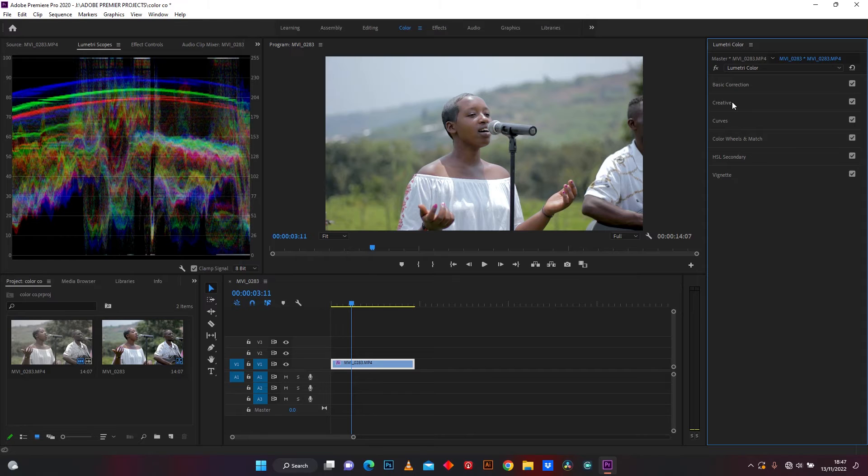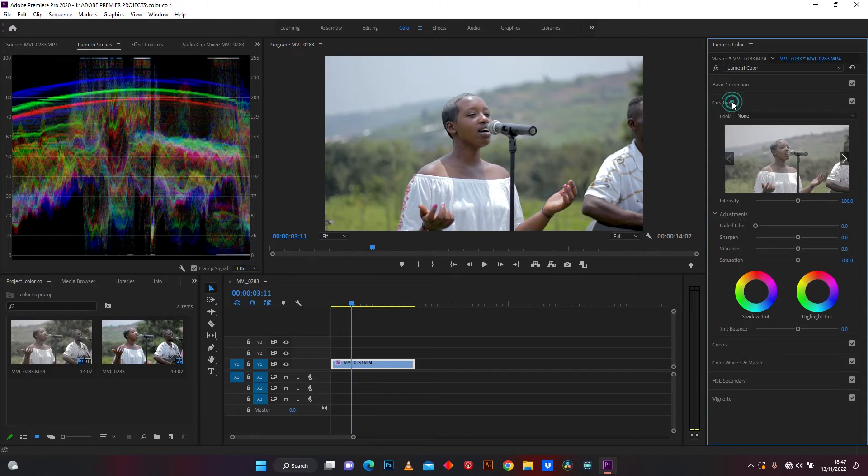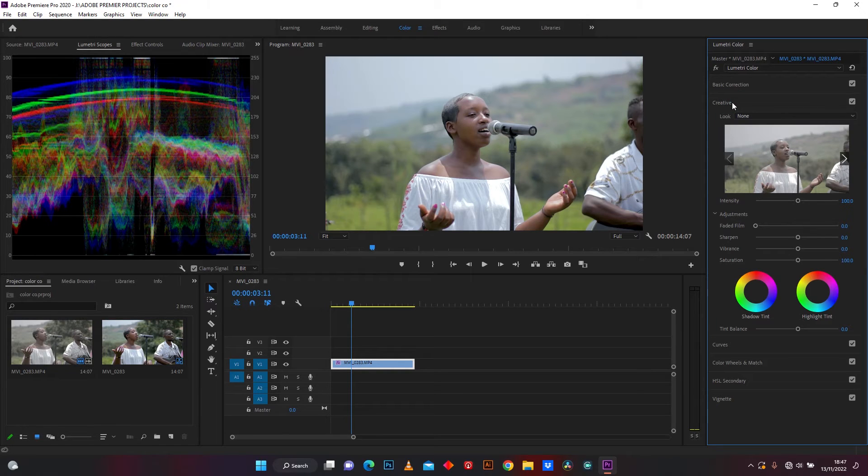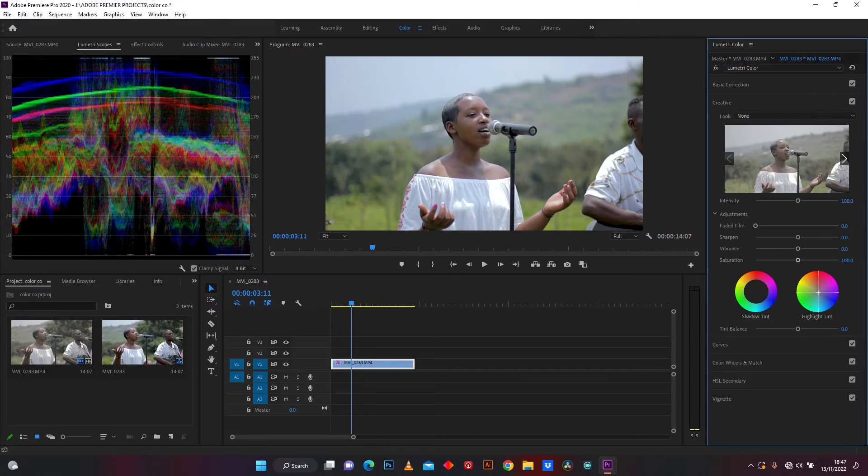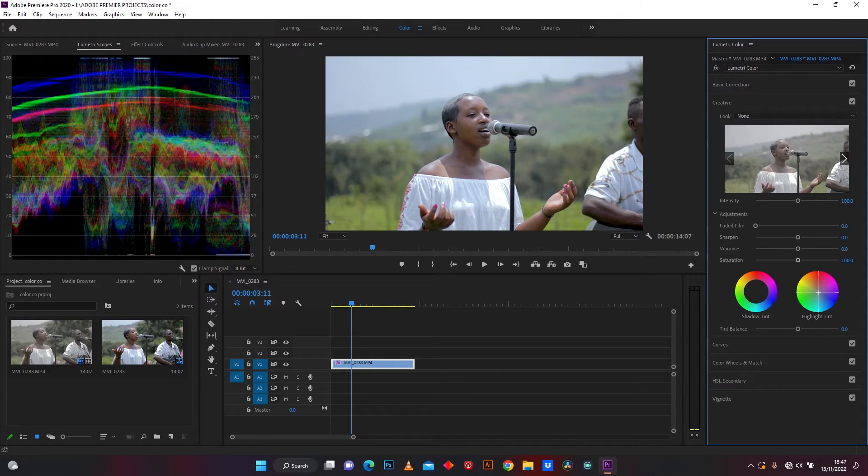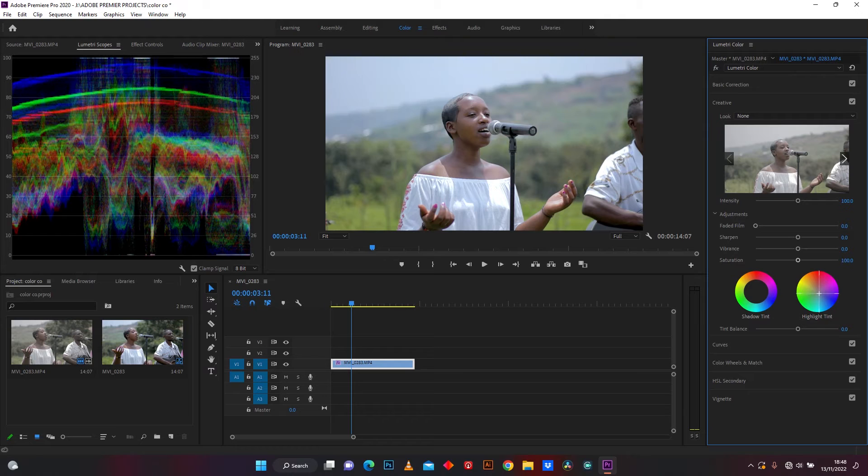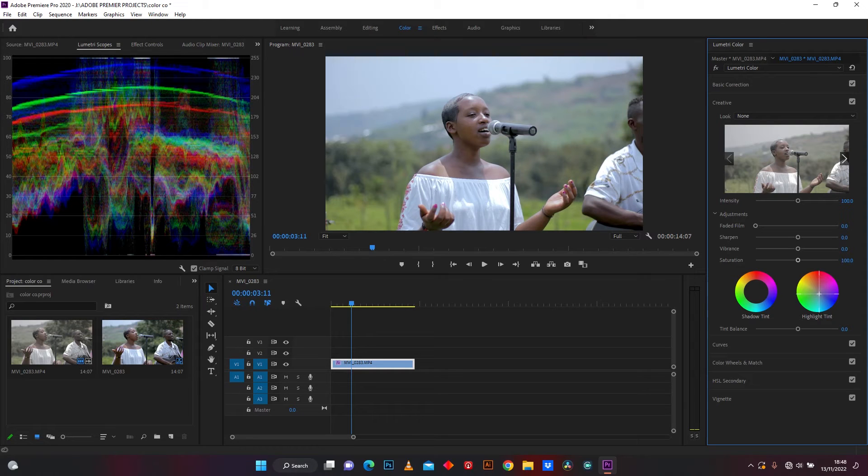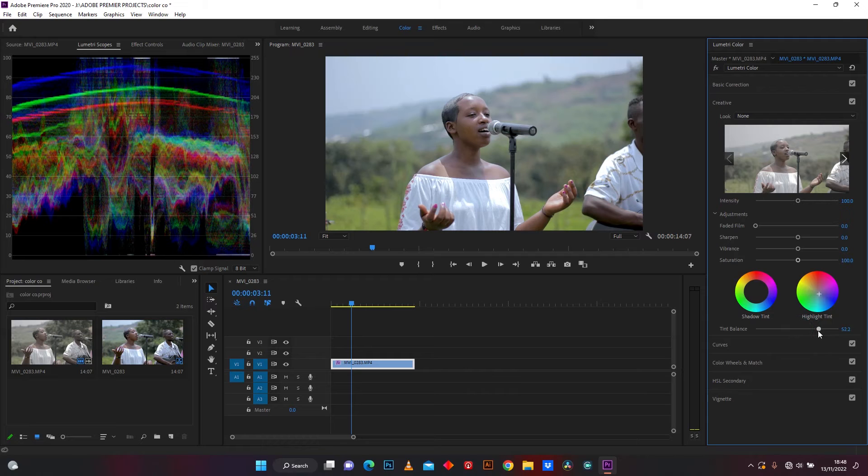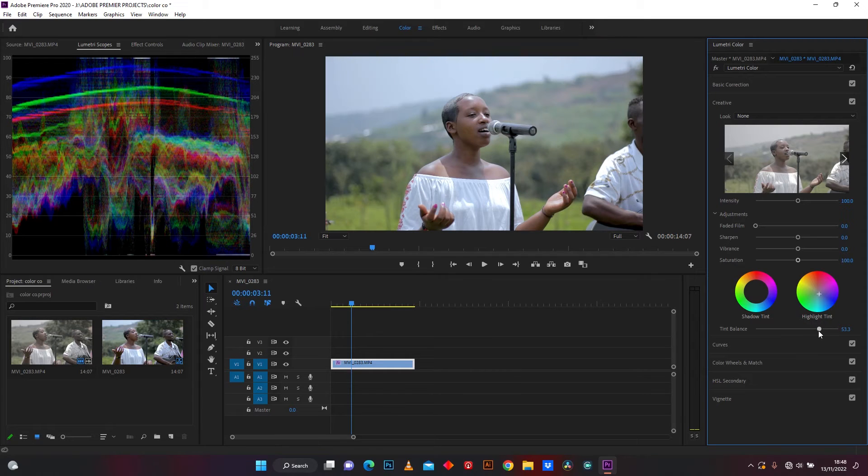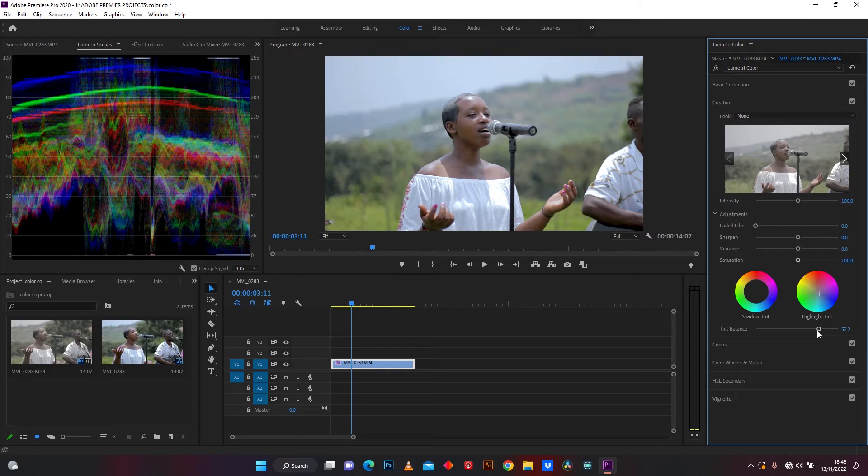Let me jump in creative to keep color grading. Now you can see in Lumetri scopes it's changing.